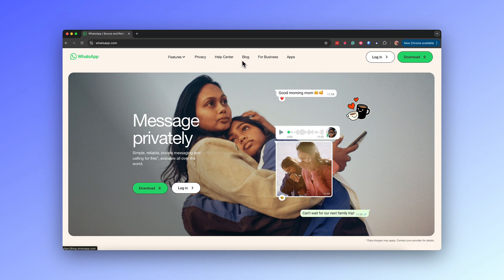By effectively combining visuals, text and call to action buttons, the hero section helps establish trust and encourages visitors to stay and engage with the site. A successful hero section is composed of several key elements that work together to deliver a clear and compelling message. Let's analyze these elements of this important part of every website.